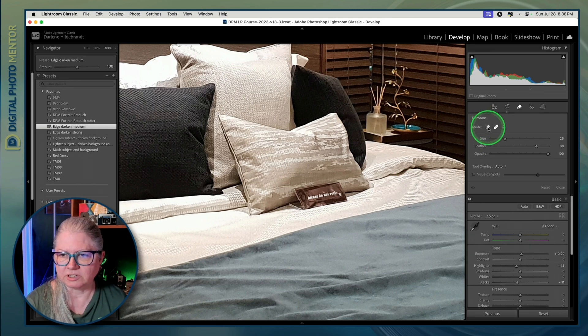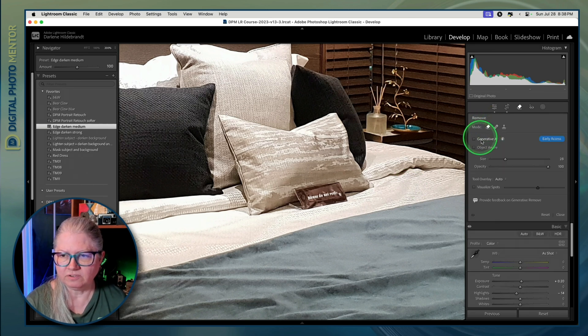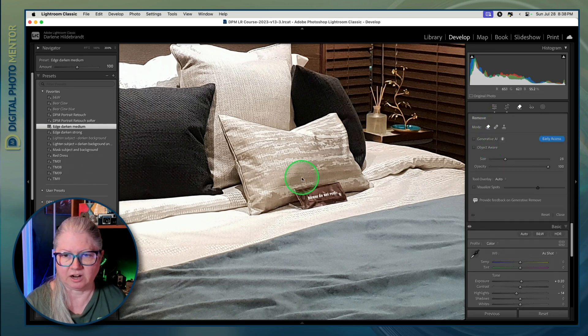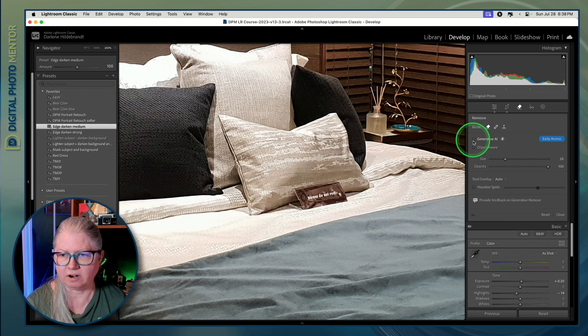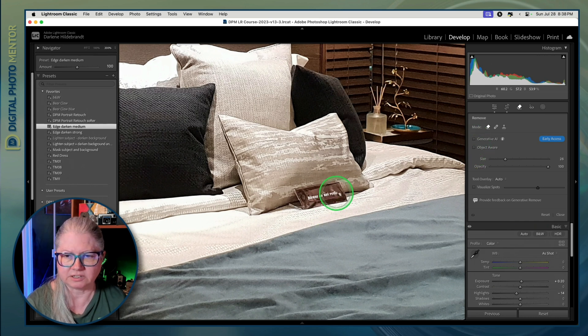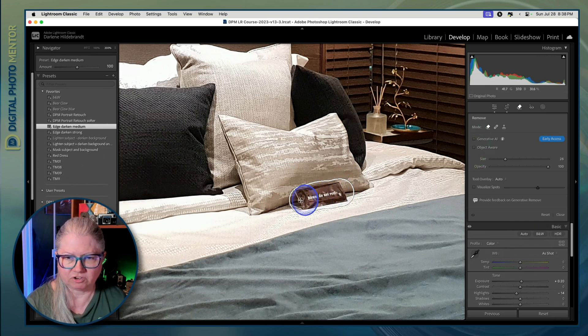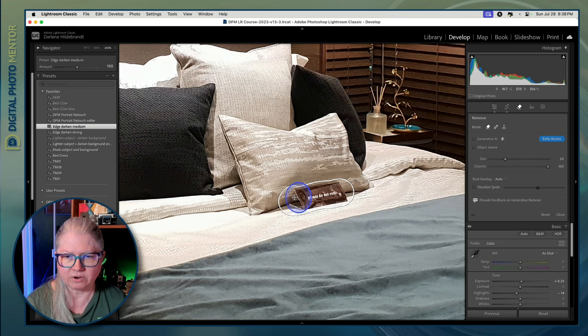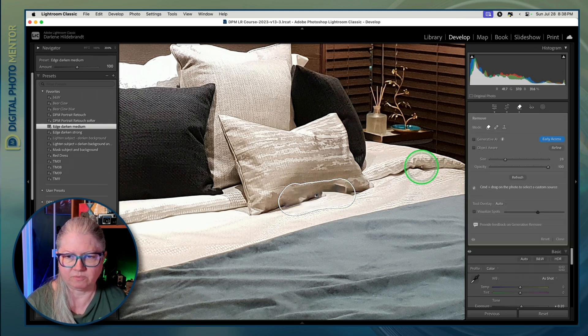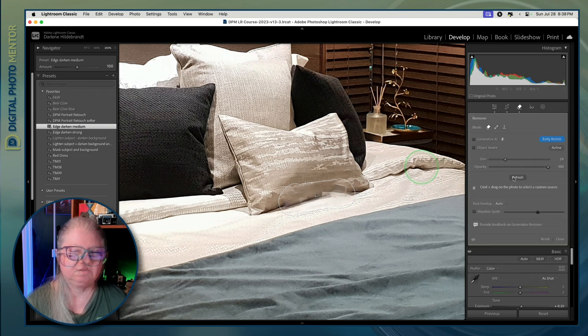I'm going to use Remove non-generative AI and non-subject aware, so I'm leaving those unchecked. Then I'm just going to make sure that I get the whole area that I want removed. Then let's see what Lightroom fills in.